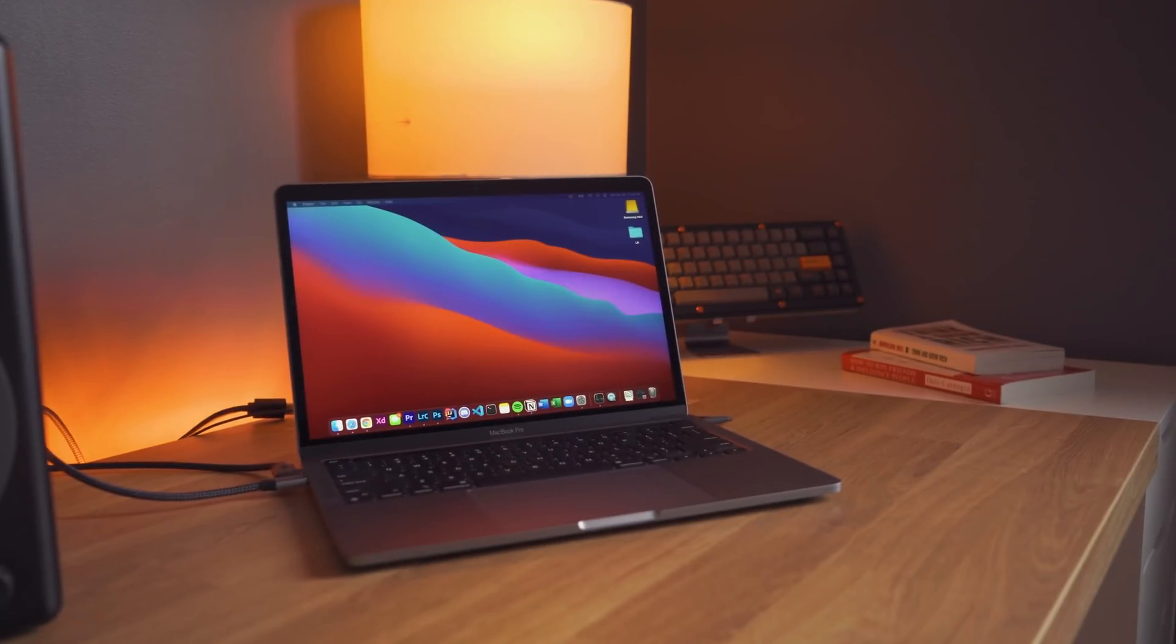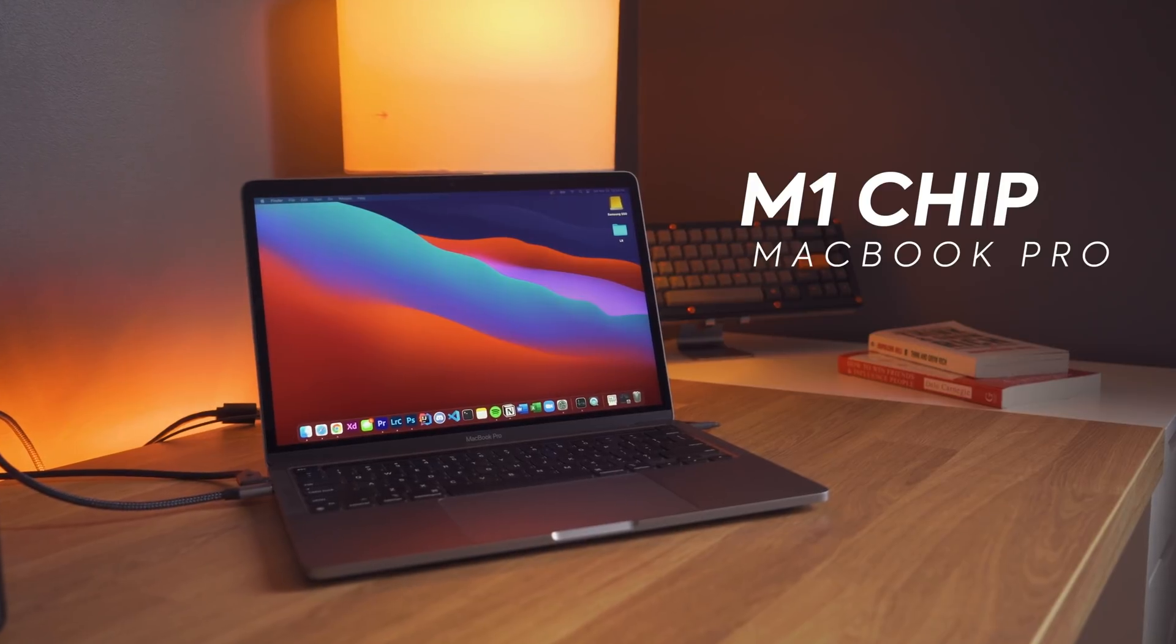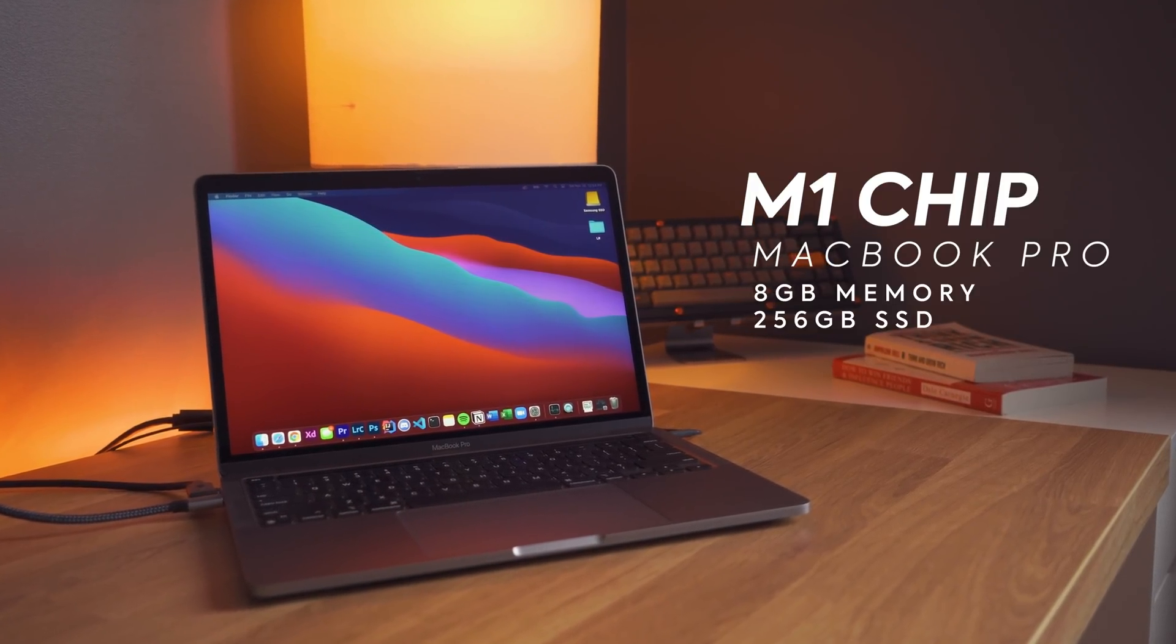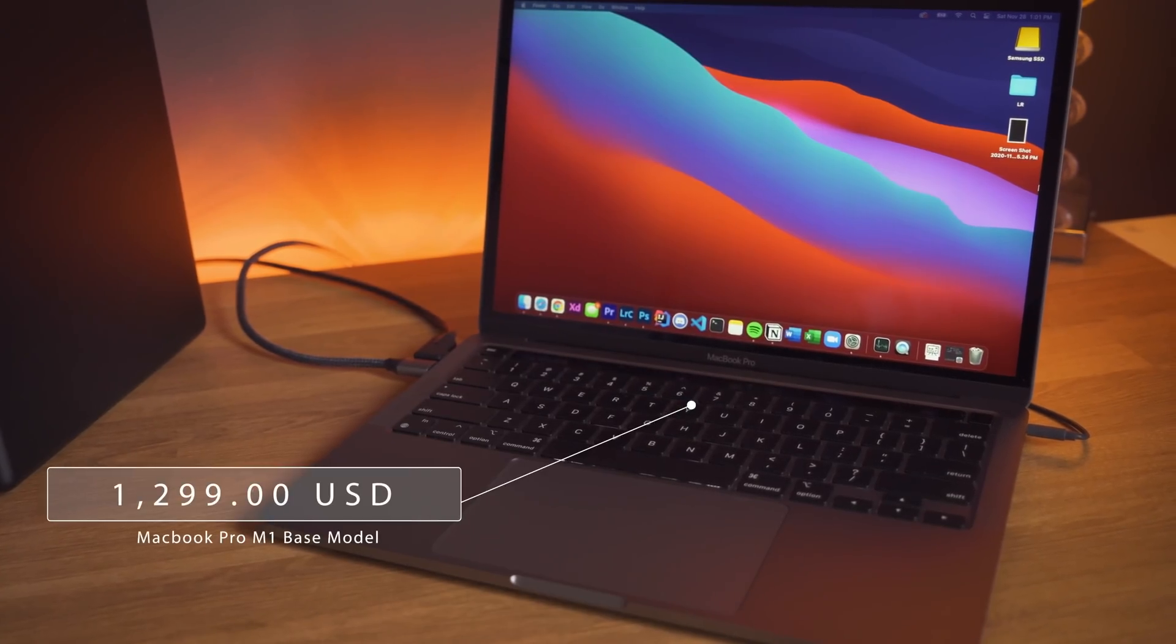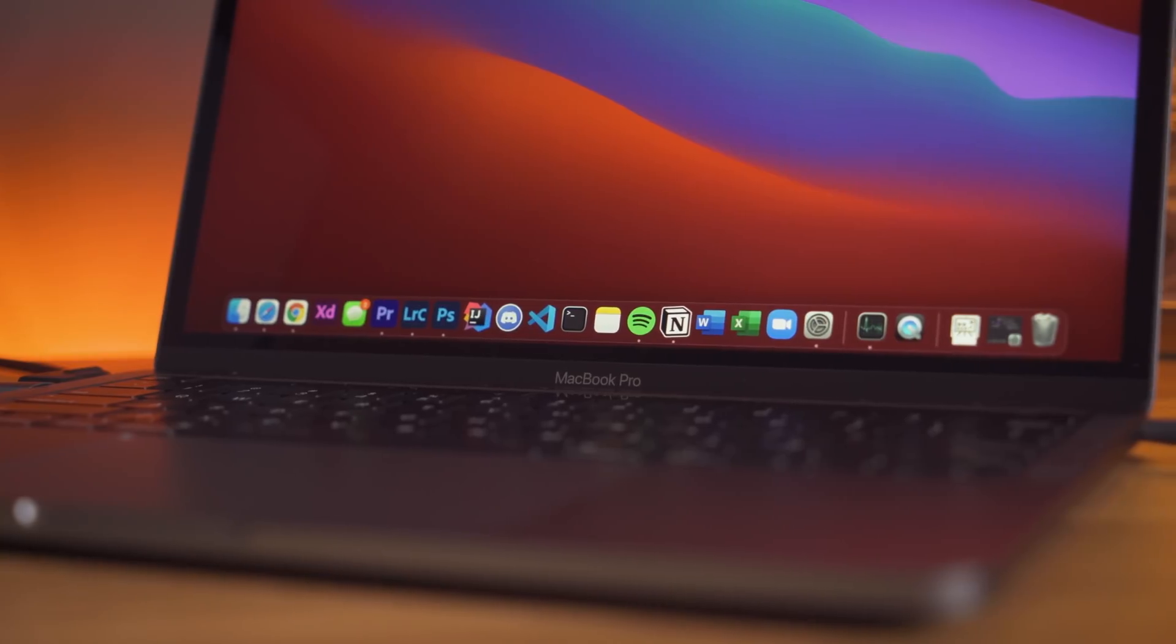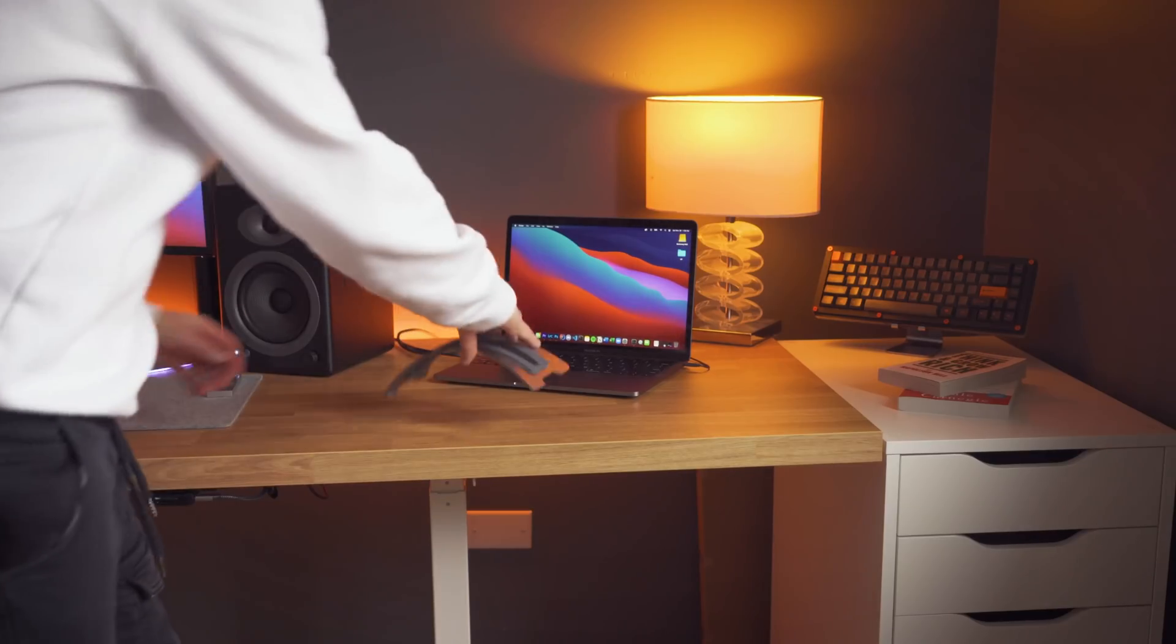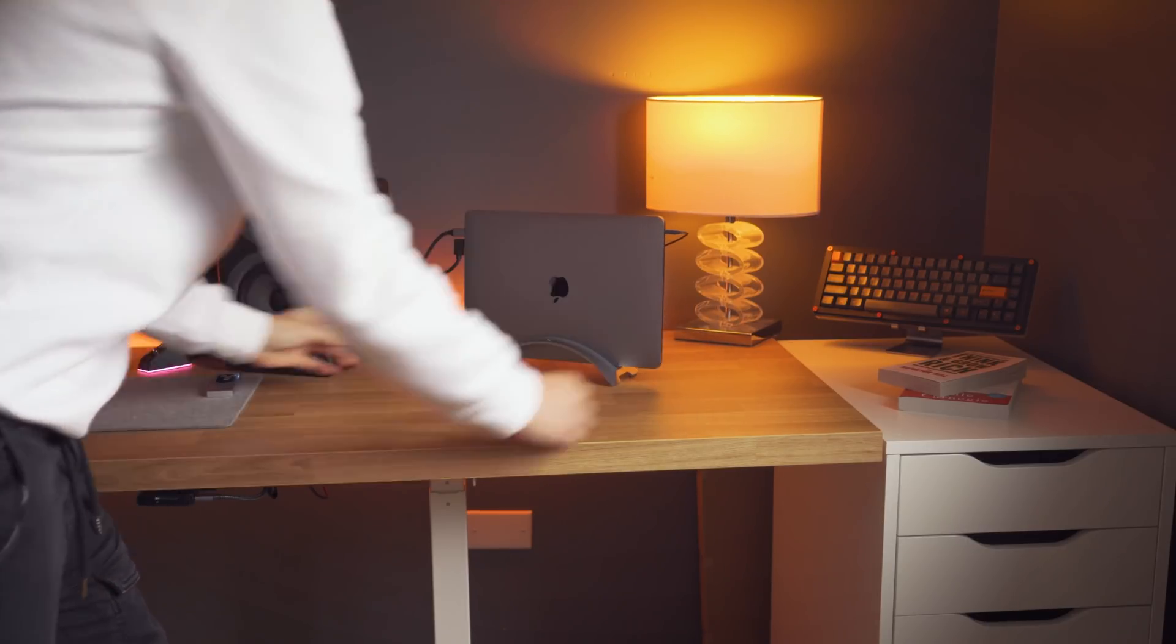This here is the base model MacBook Pro with a new M1 chip running 8GB of RAM at 256GB of storage. Not quite the specs for a $1300 computer, but the real question is, how well does it perform for the average consumer? My name is Andres and today we're going to be pushing this thing to its limits.